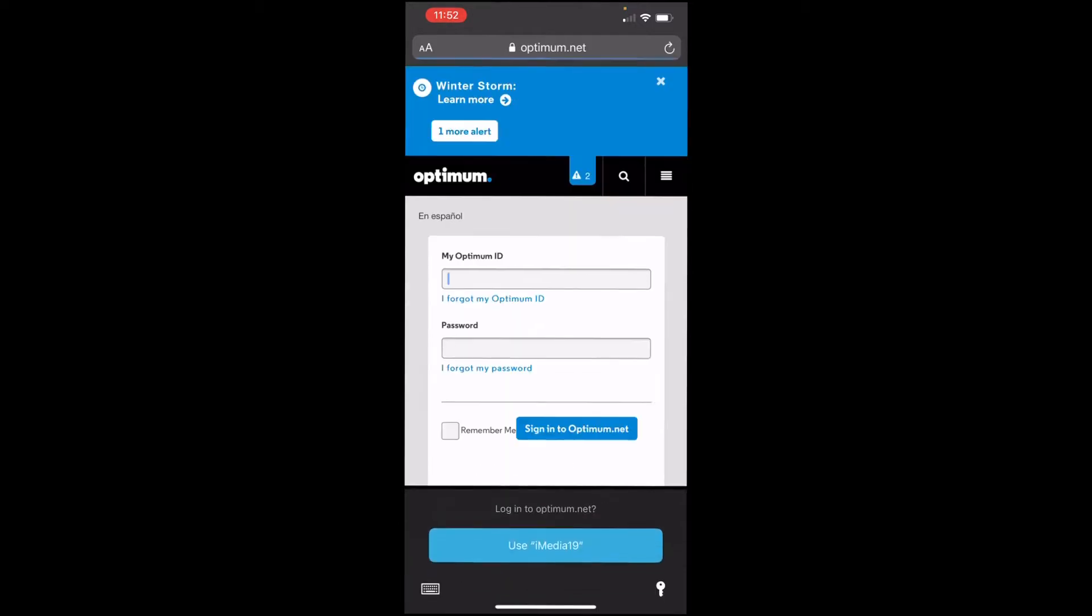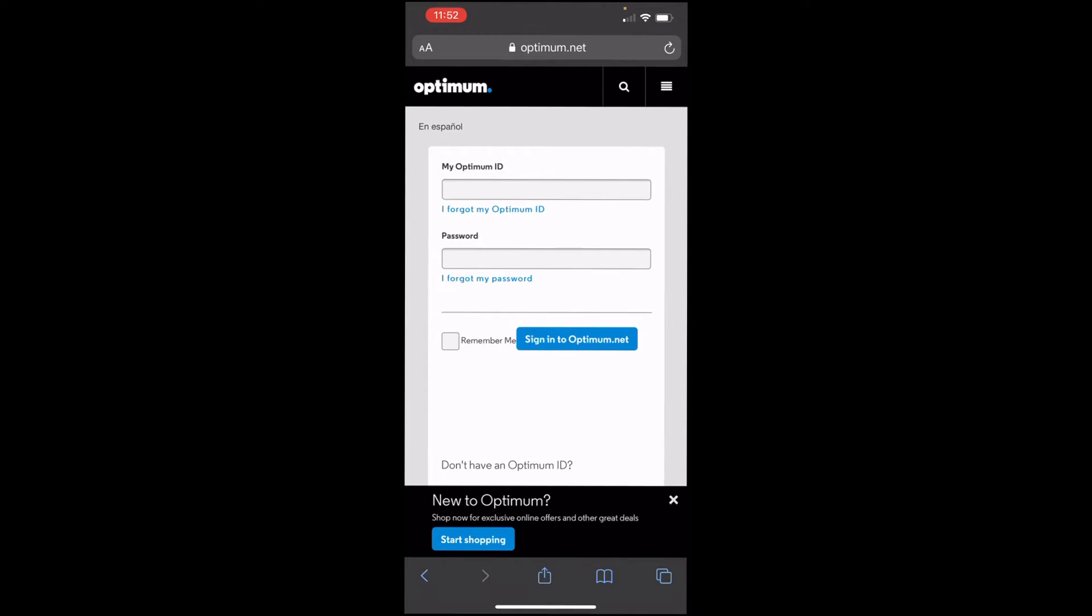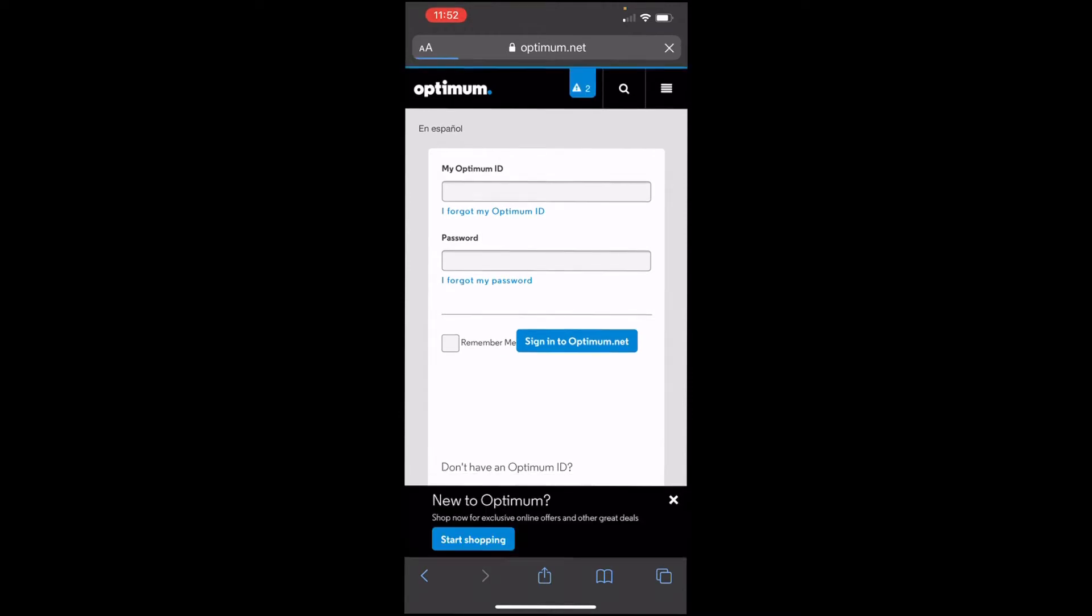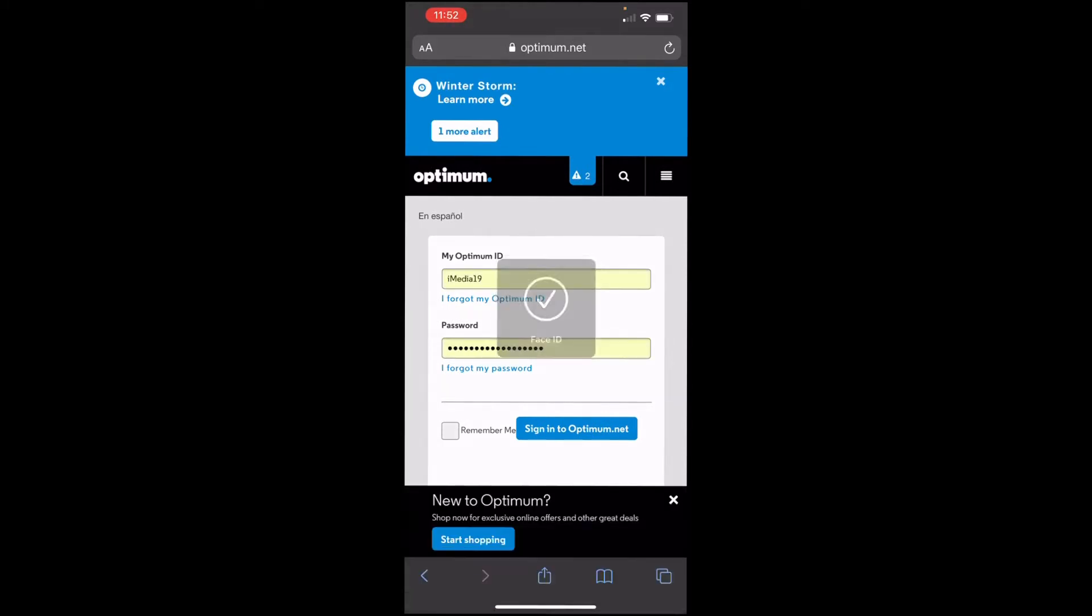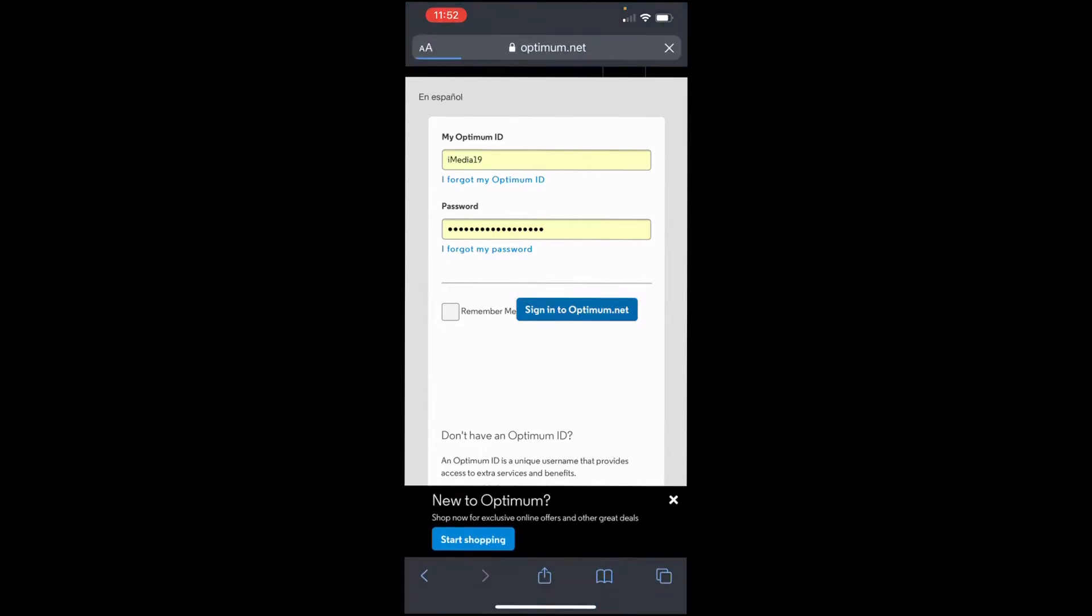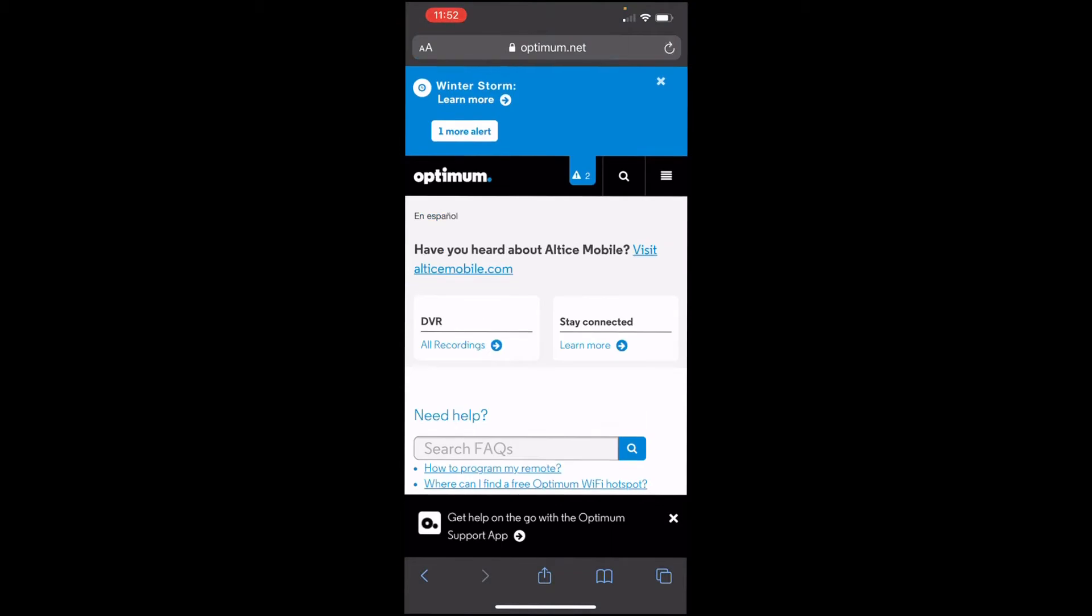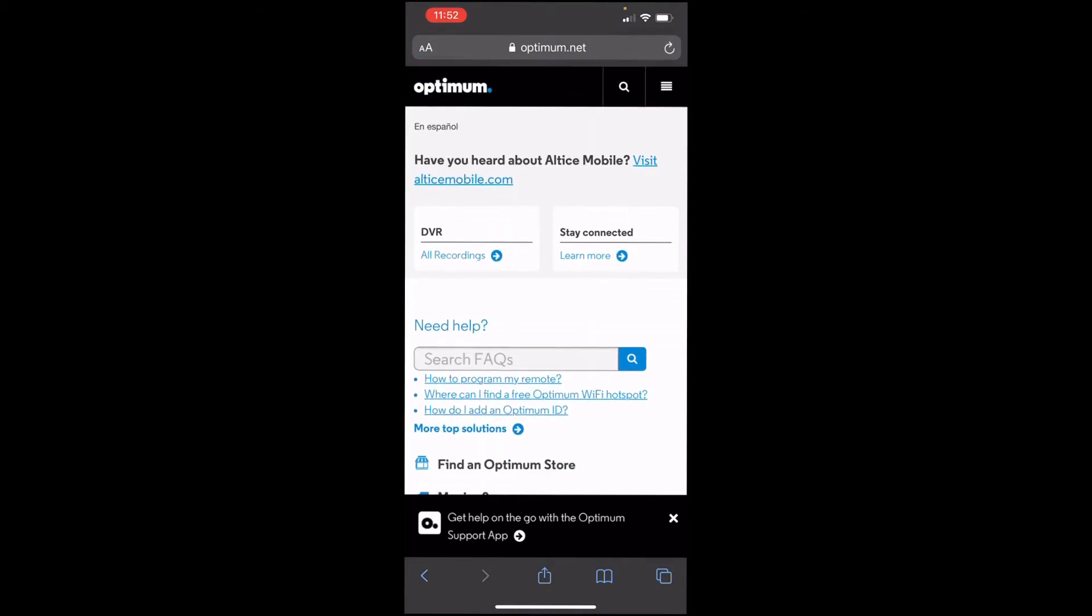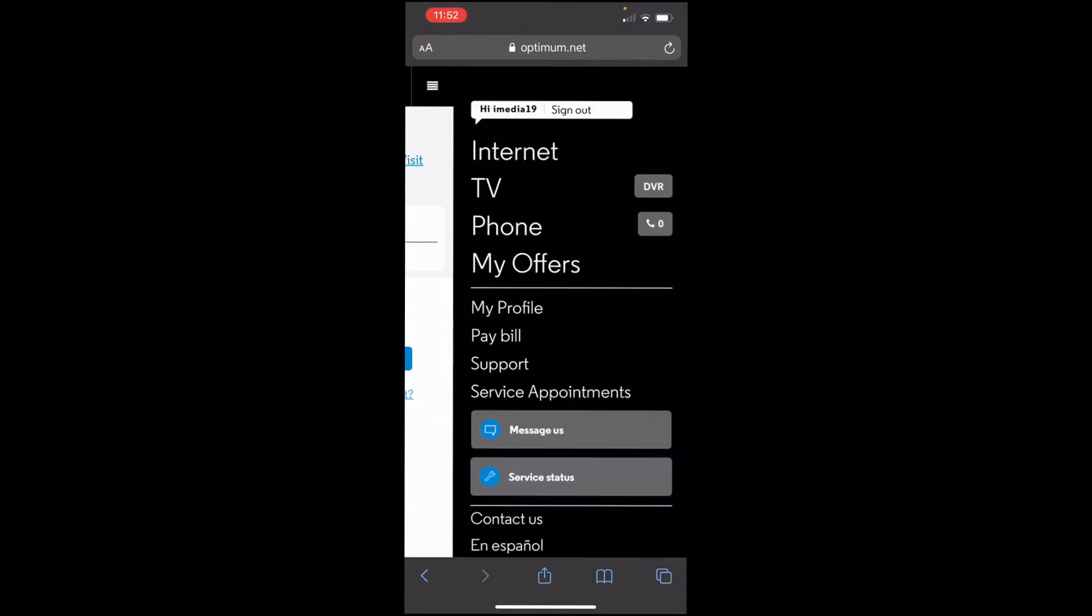Go ahead and create an Altice One Box ID right here. Make sure you have your account number, your last name, and the phone number that's associated with either your mobile number or your home number. Most people will most likely be using their mobile phone number. Let's just go back to the homepage. I'm going to go ahead and log in with mine.